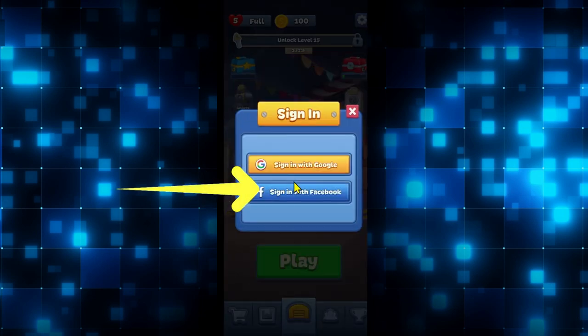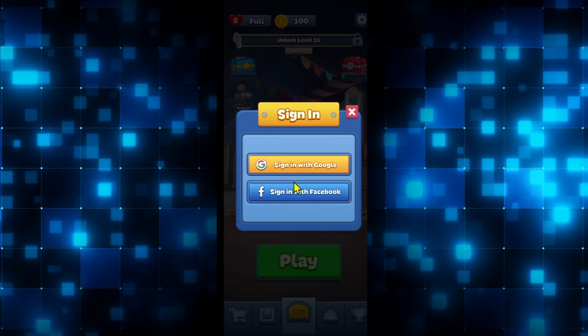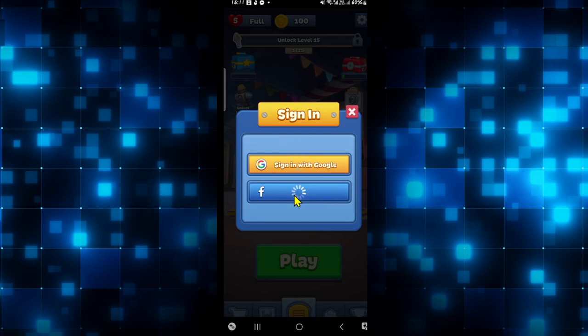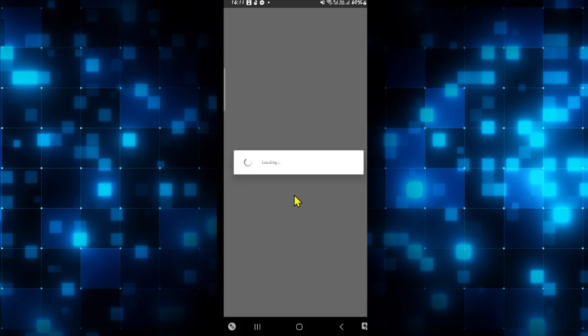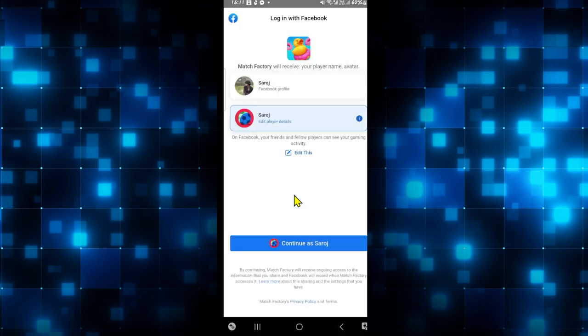Then tap on Save Progress from the settings page. You will now find the Sign In with Facebook option. Go ahead and tap on this option and you will be asked to log in to your Facebook account.